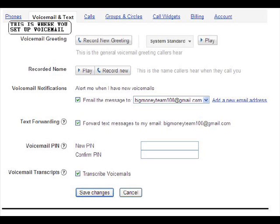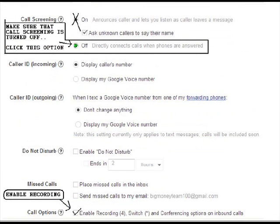That's very useful. Now, number ten — scroll down and find 'Call Screening.' Make sure the box that says 'Directly connect call when phones are answered' is checked and set to off for screening. This means Google Voice will not ask the caller to state their name before you pick up — that is very important.